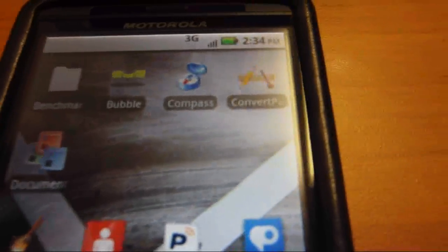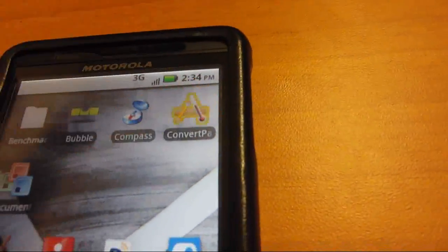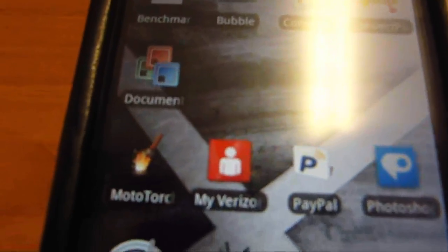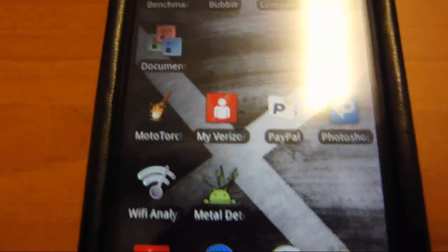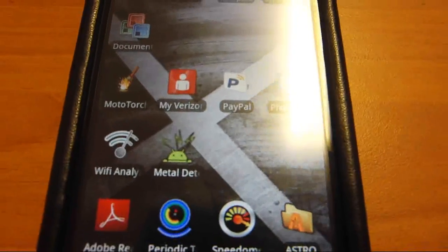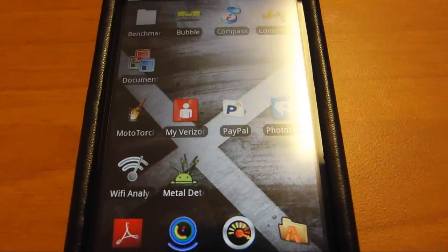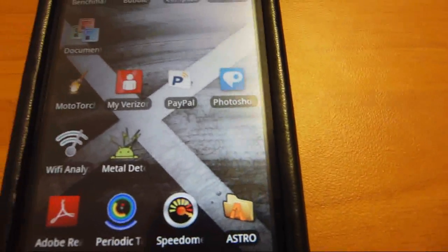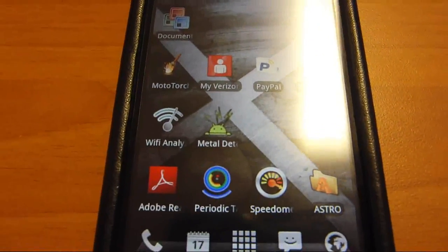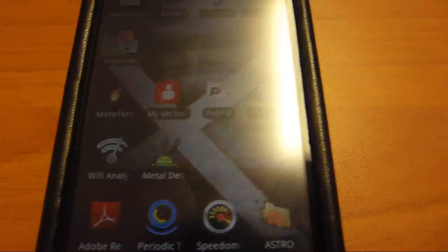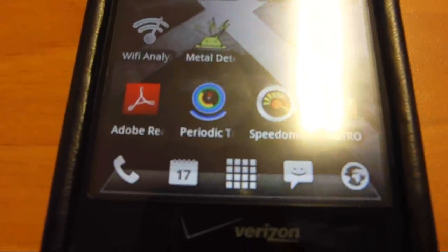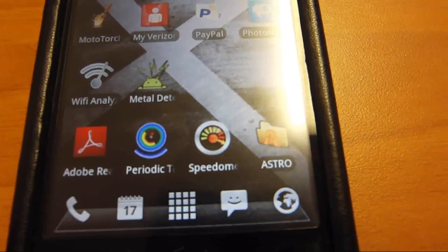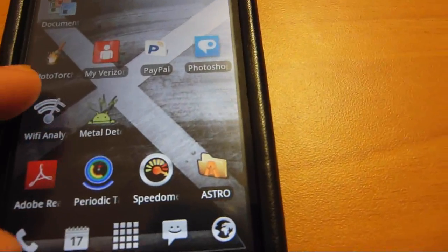And I have benchmarks for my phone. The bubble app, compass, convert for a whole bunch of different units. I have Documents To Go in the not paid version. Motor torch is a cool flashlight app for the LEDs. My Verizon shows like how many minutes you've used and so forth about your plan. The PayPal app, the Photoshop app, the WiFi Analyzer is cool. Metal detector, which actually works, which is weird. The Adobe Reader, periodic table, speedometer, which works as well. Astro file manager.